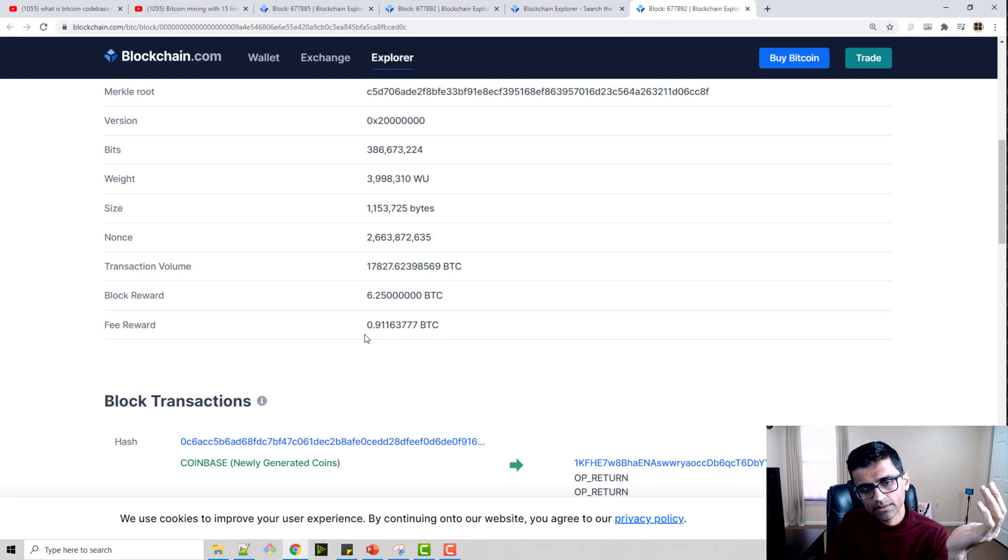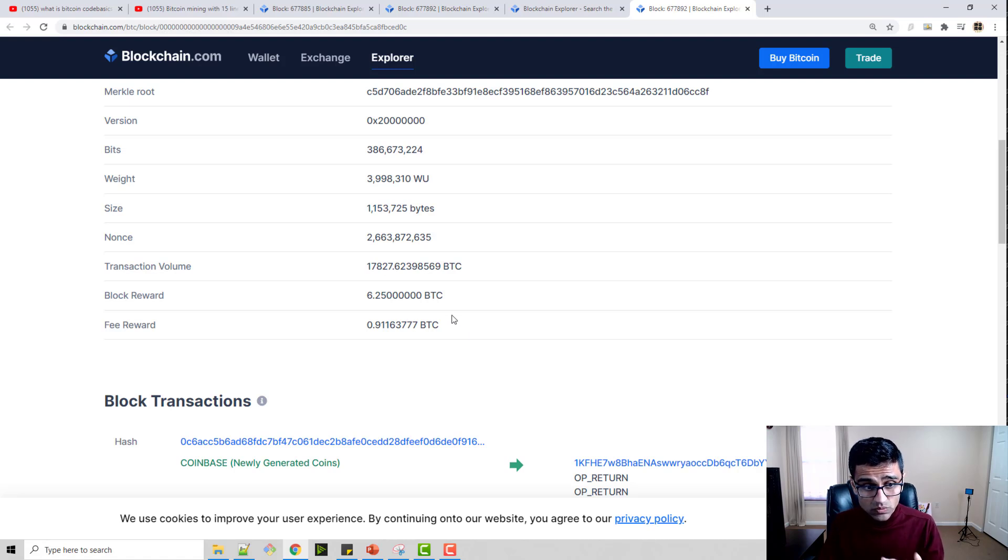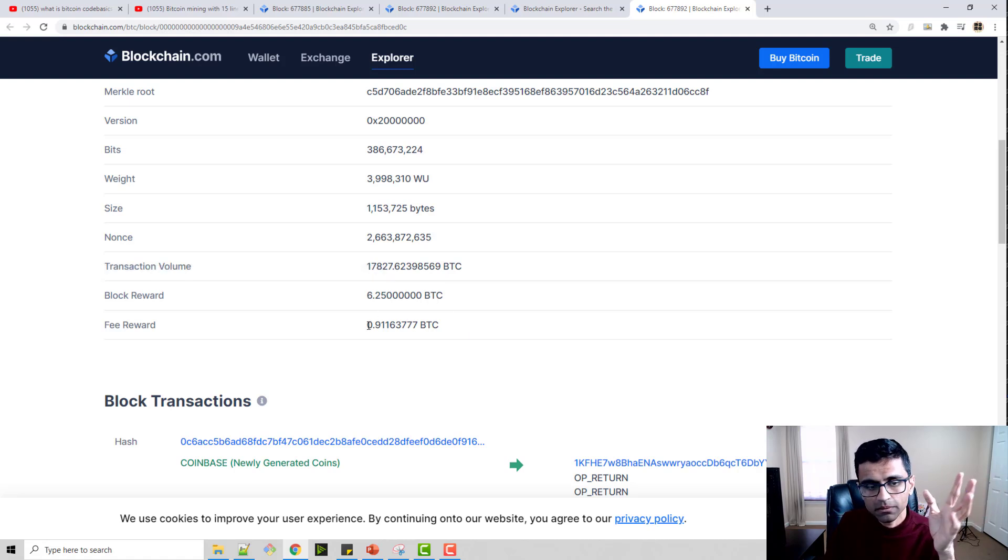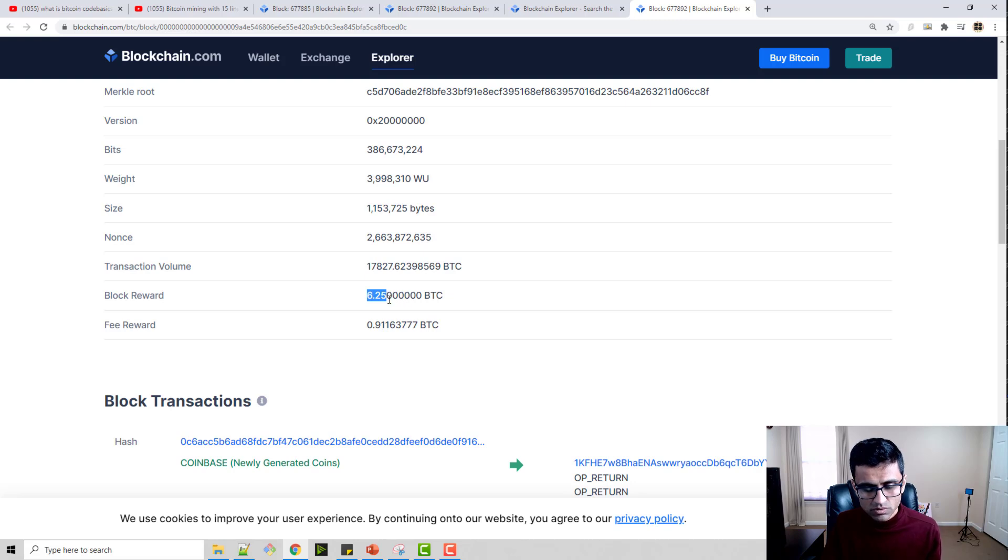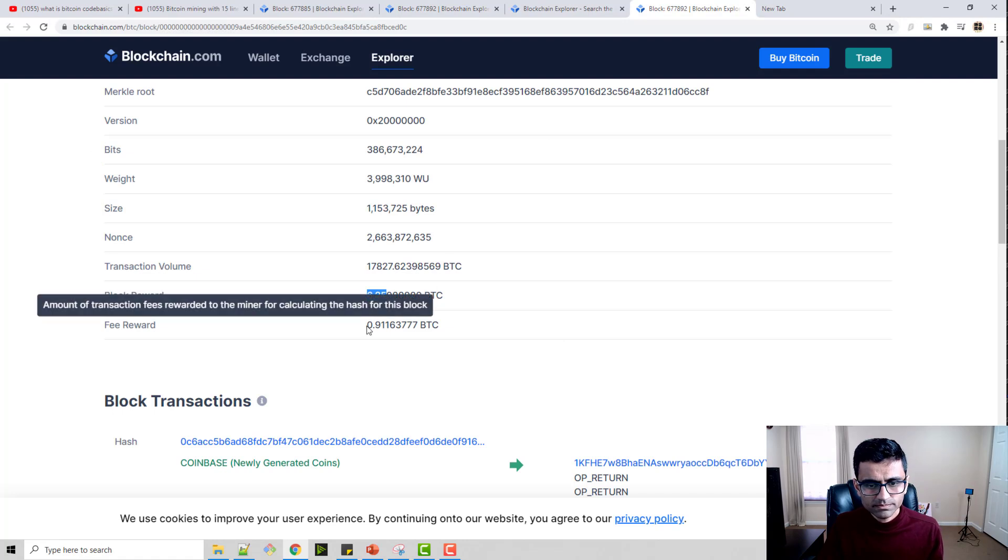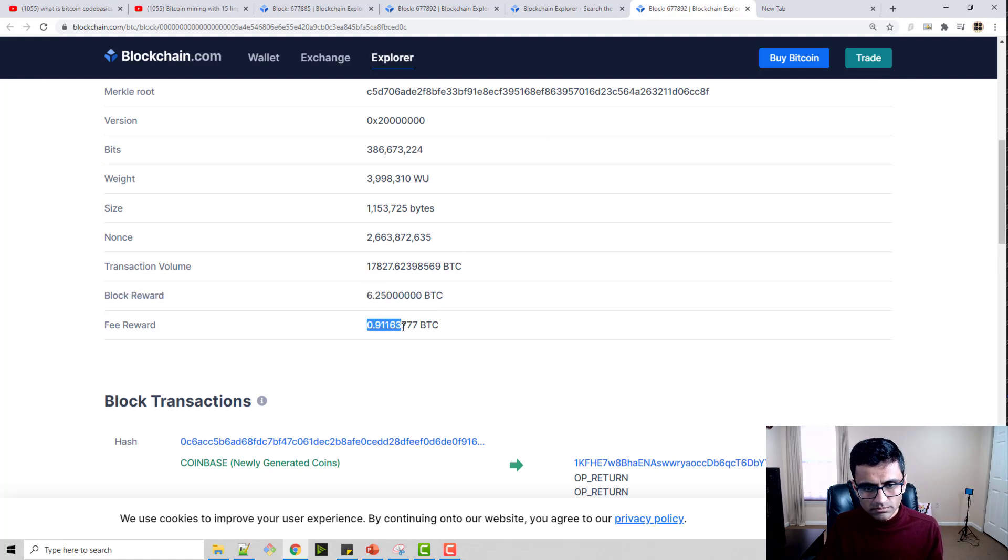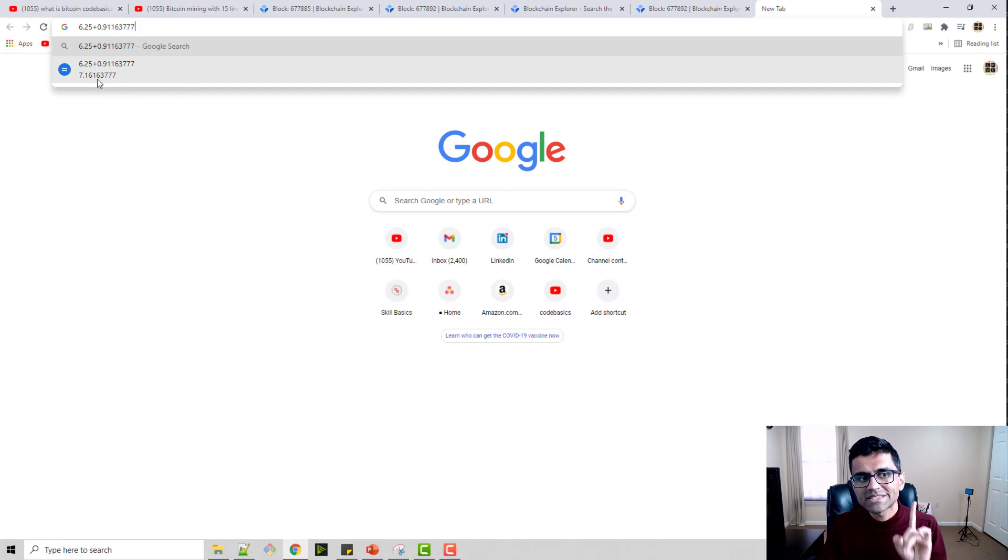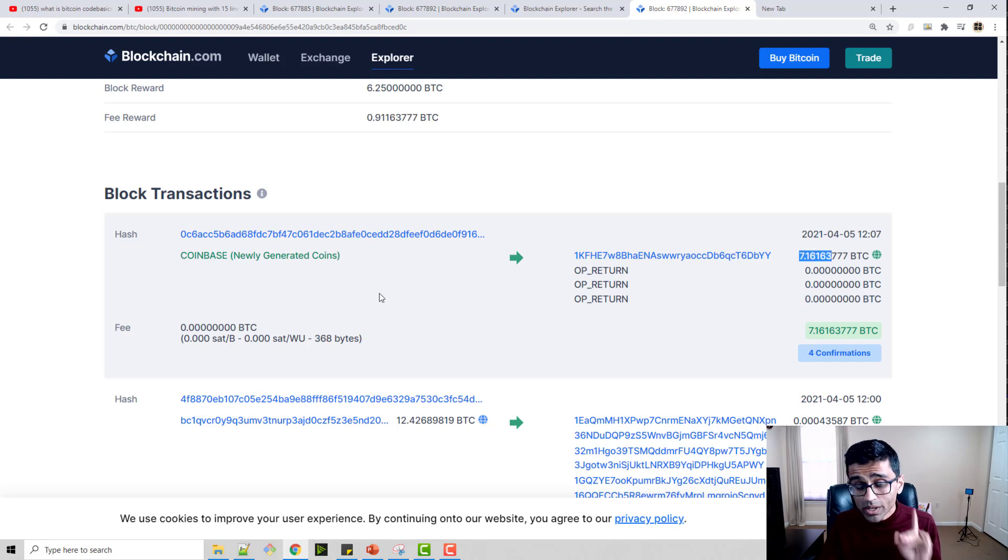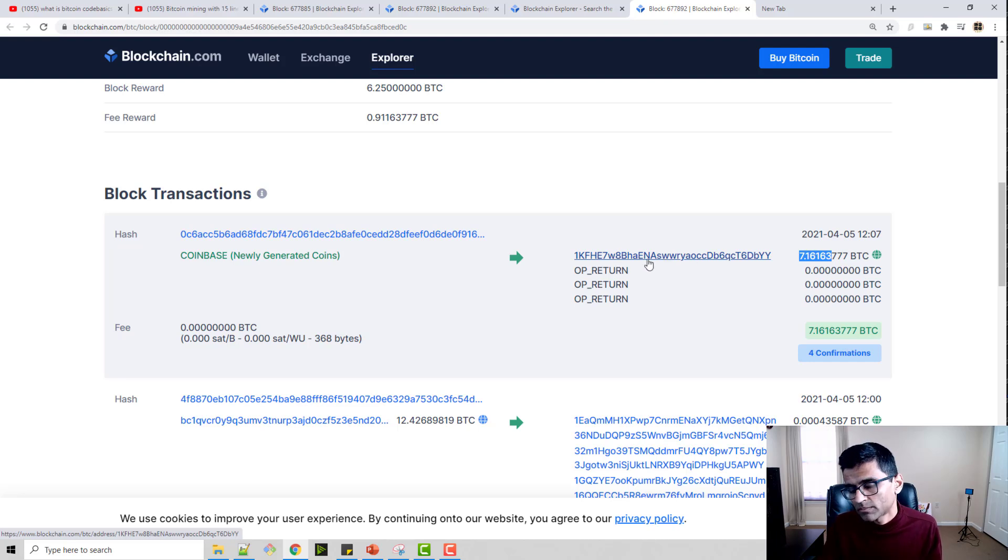And the fee reward—there are transaction fees as well. In this one, he got block reward of 6.25 and the transaction fees is 0.911 whatever. If you just sum these two numbers, 7.161.